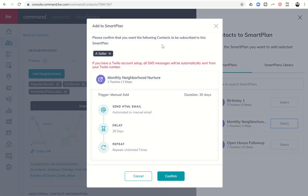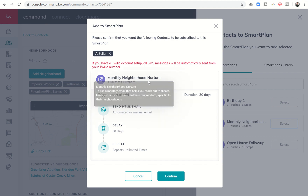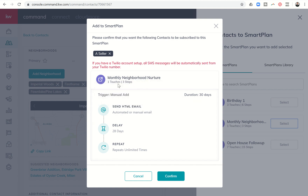The monthly Neighborhood Nurture goes out every four weeks, so I can click on Select. It's going to say: please confirm that you want the following contact to be subscribed to the Smart Plan. A Seller is going to be subscribed to the monthly Neighborhood Nurture Smart Plan, which is three steps and one touch. Basically, I'm going to manually add them to the program. They will get a monthly Neighborhood Nurture email. The system will wait 28 days and then send that same email — at least the same shell, the content will have changed and been updated — wait 28 days and repeat until infinity, or they unsubscribe or you remove them from the plan.